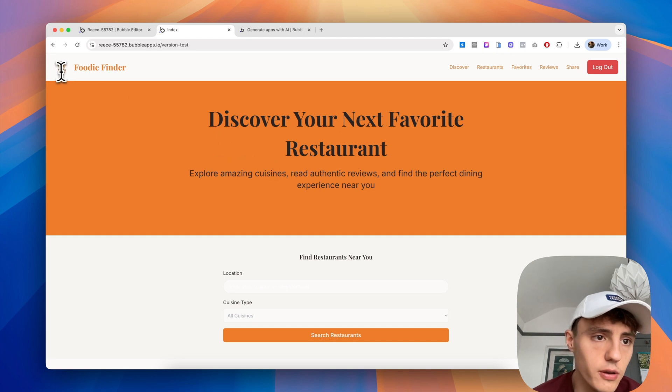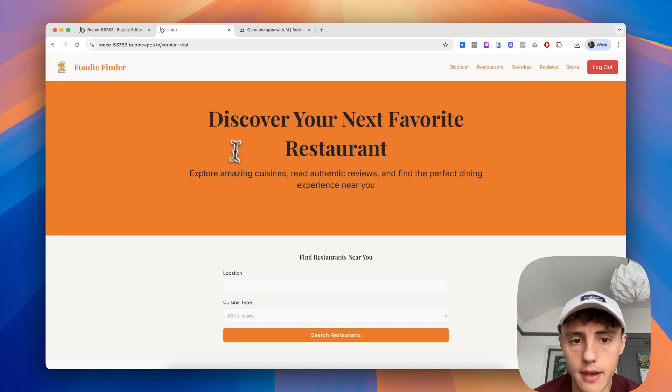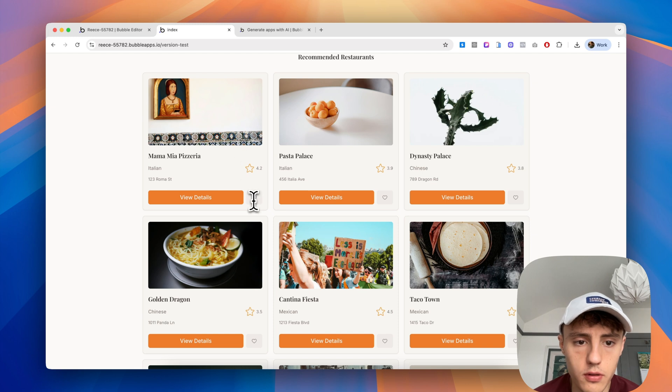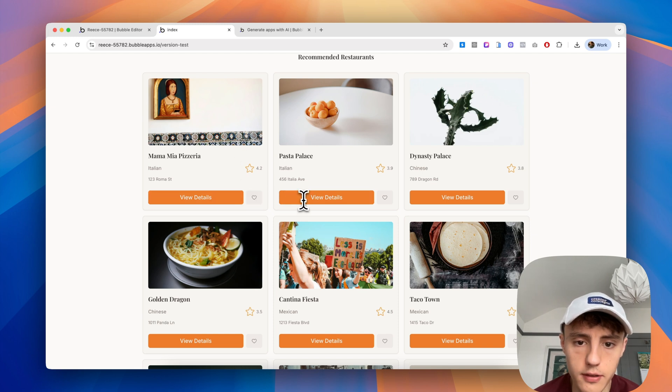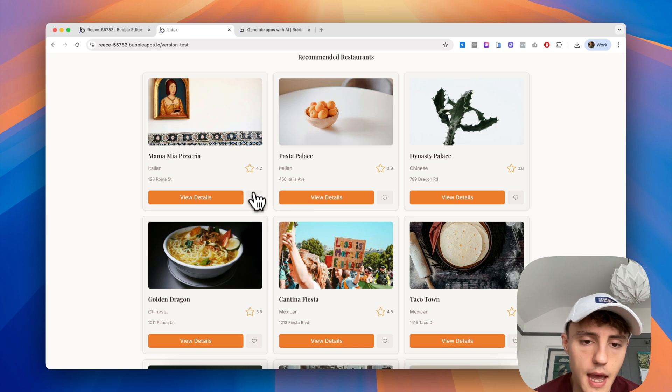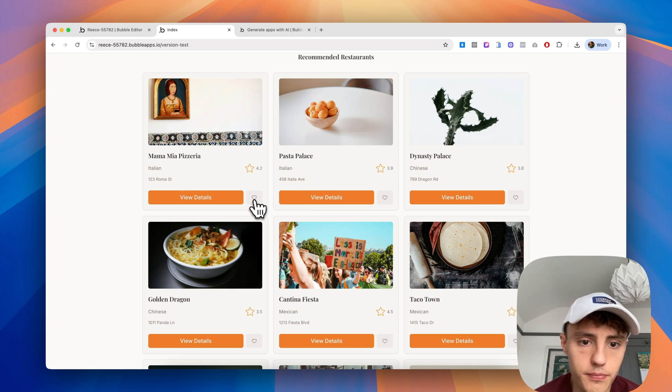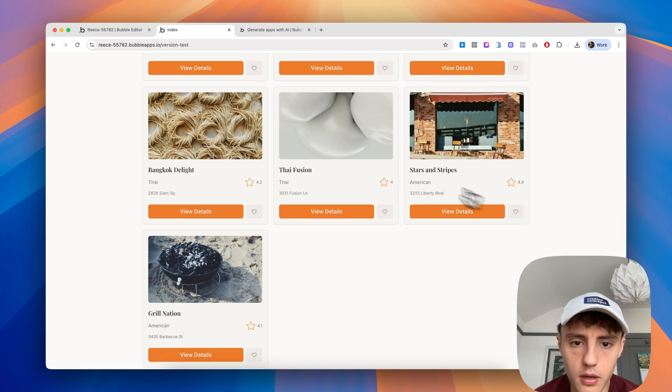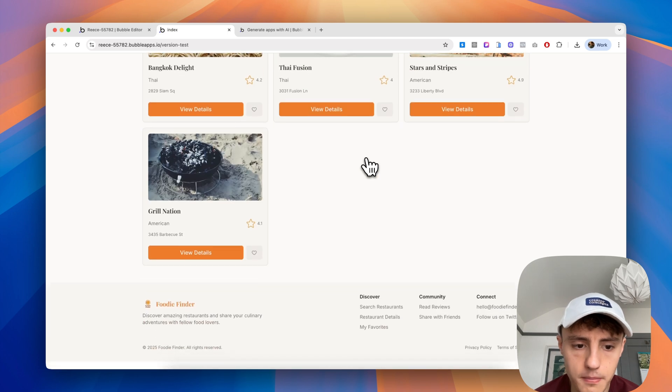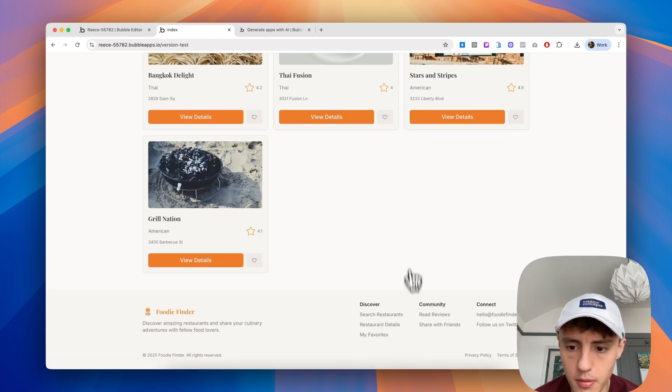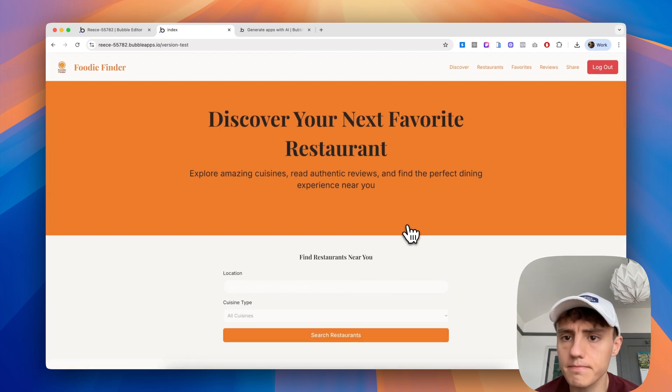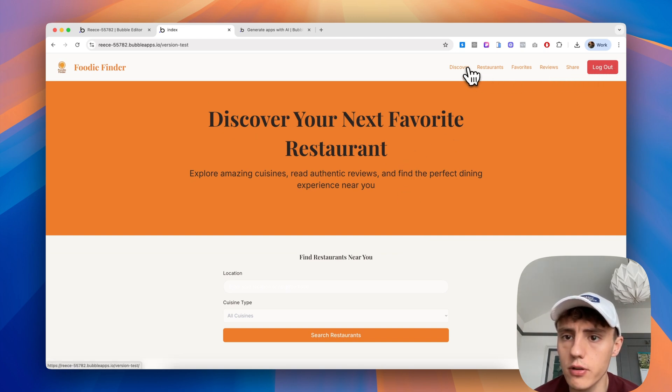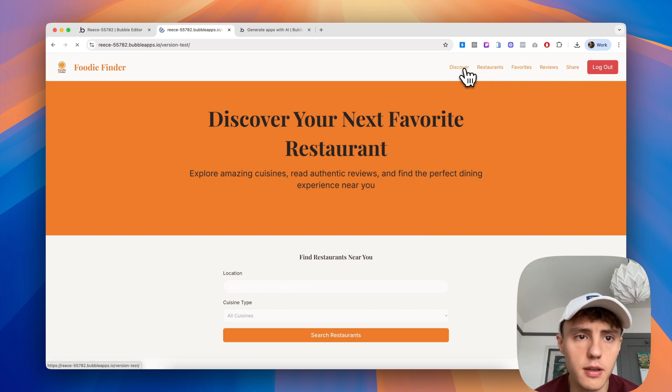We can see what we have here. We've got foodie finder, a nice little icon and the name. We can scroll down, we've got view details, a nice hover state where the background color changes slightly on that button, and the heart icon. We can scroll down and see all of our different restaurants and the footer at the bottom. We've got a logout button, share, reviews, favorites, discover.